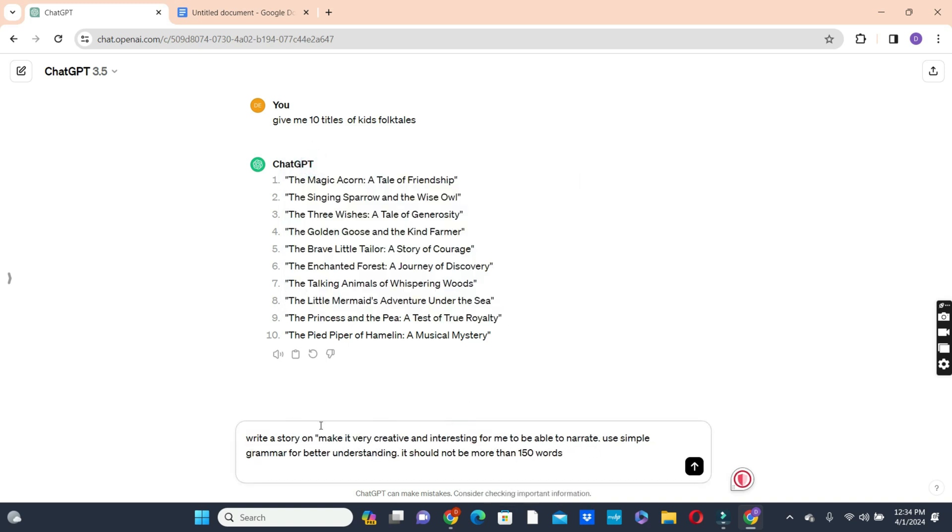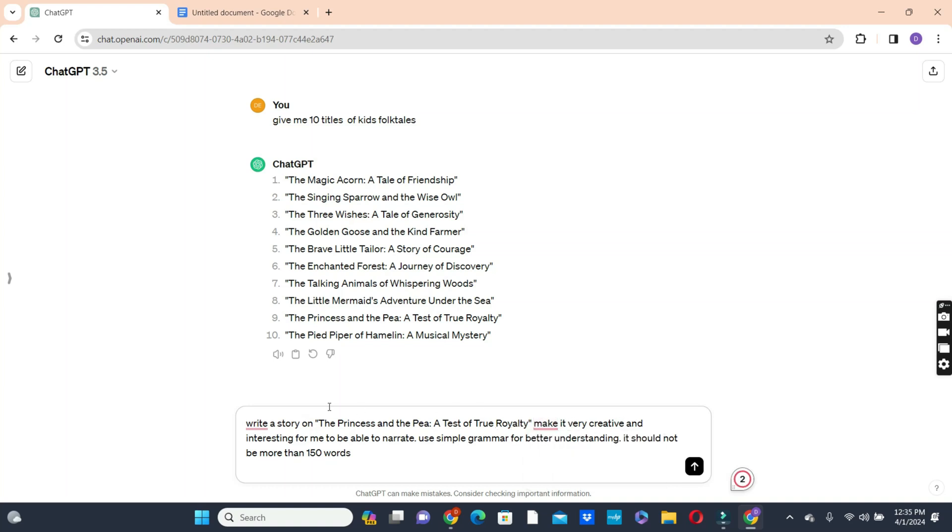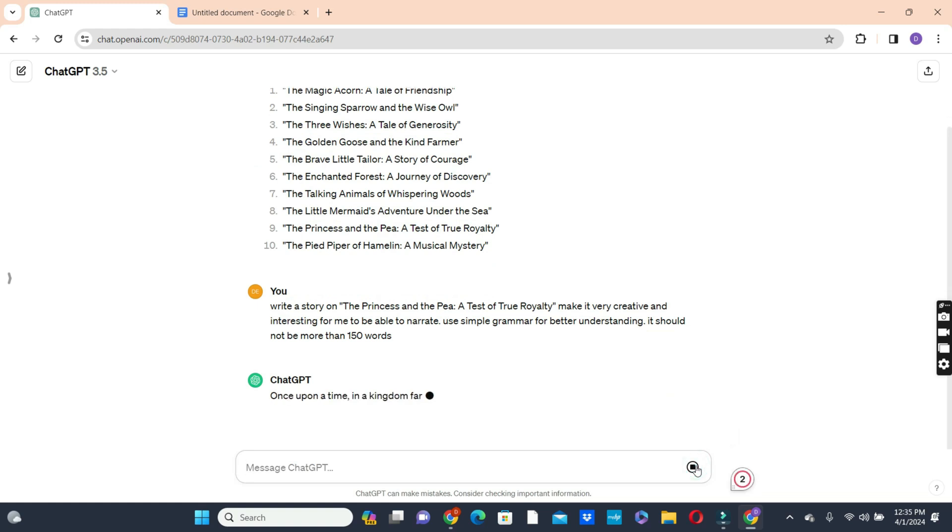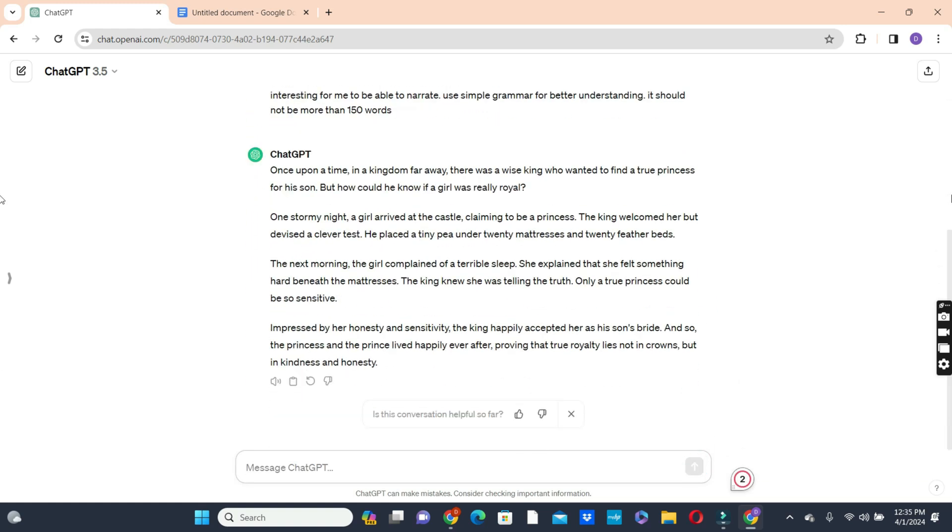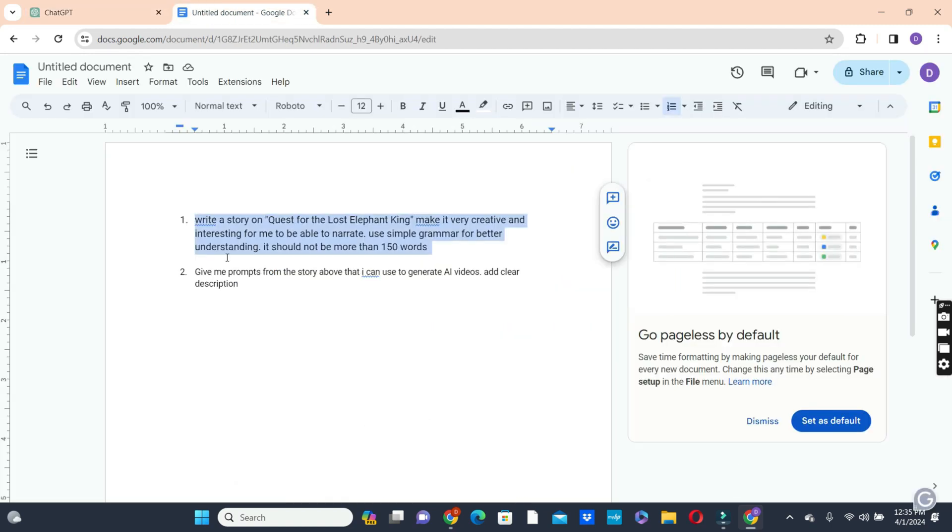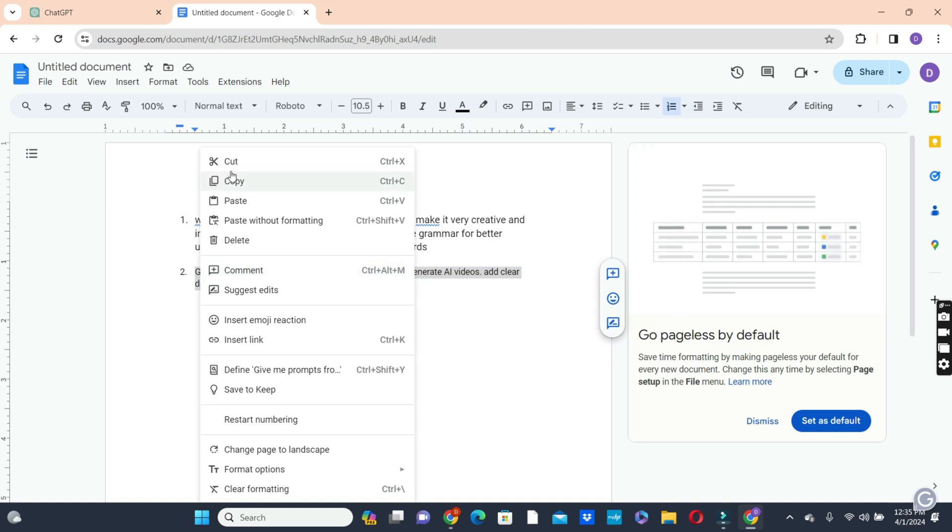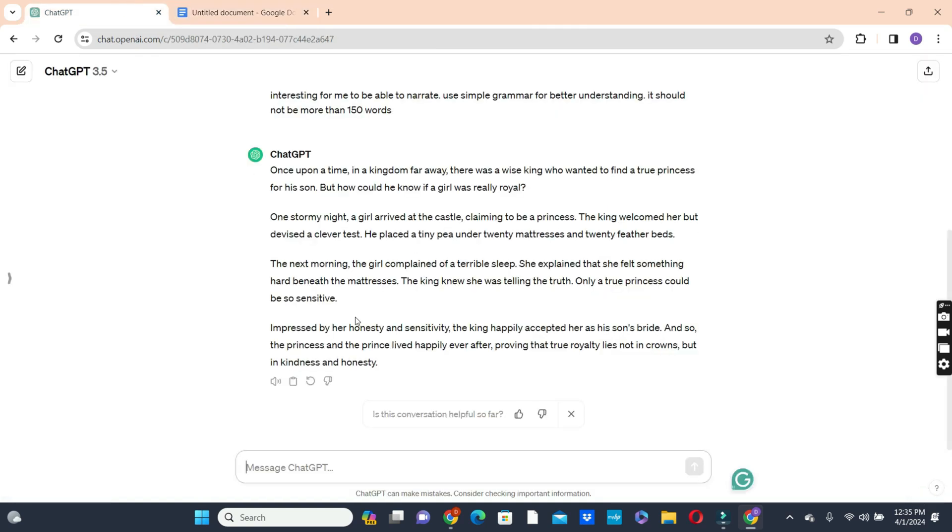So we said write a story on the princess and the pea. It should be very creative and also interesting. Use simple grammar for a better understanding. It should not be more than 150 words. You can make it more than 50 words or more than 150 words. Now for the sake of this video, we decided to limit ourselves to 150 words so that we can be able to go through it early. But if you are doing it for your channel, you have to make it more than that.